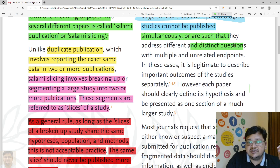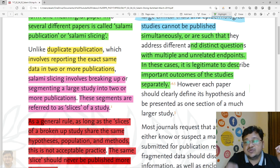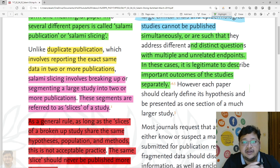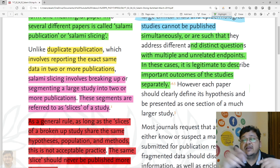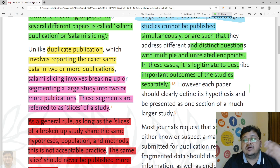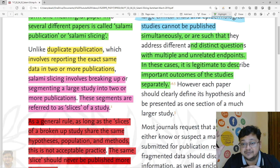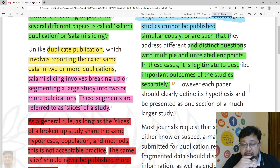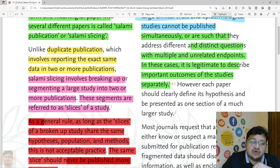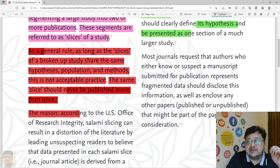Where studies simultaneously address different questions with multiple and unrelated endpoints, it is legitimate to describe the important outcomes of those studies separately. There are possibilities where you can break the data or come up with slices, but where it addresses different questions or has a specific application justifying it, we would not call that salami slicing — it would be considered an independent study that is part of a larger study. However, each paper should clearly define its hypothesis and be presented as one section of a much larger study.